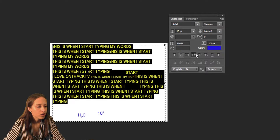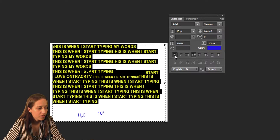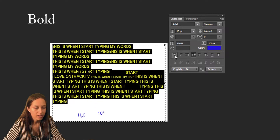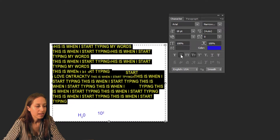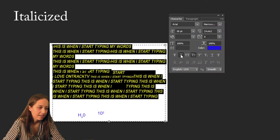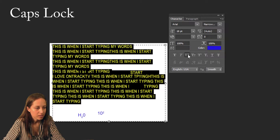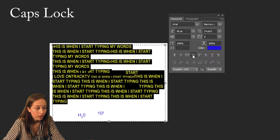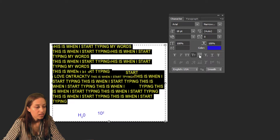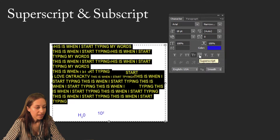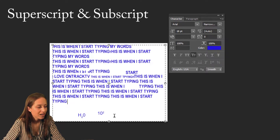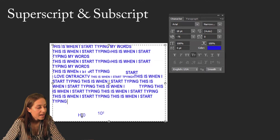Down here you have a lot of different options. Clicking this makes everything bolded; click it again and it unbolds it. This will make it italicized. This will make everything capitalized. This will make everything lowercased. And then these are superscript and subscript — I have examples of that down here.